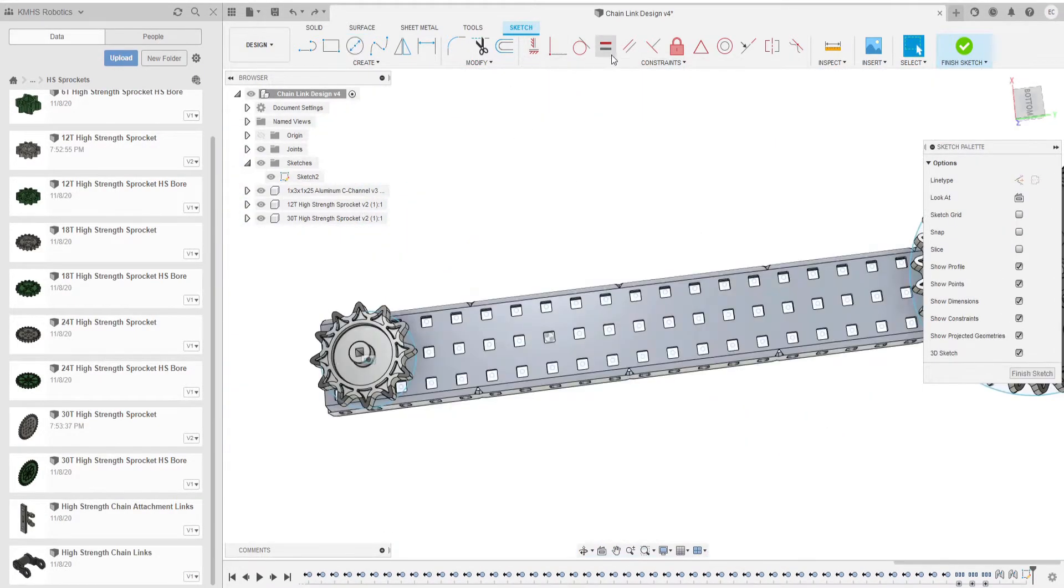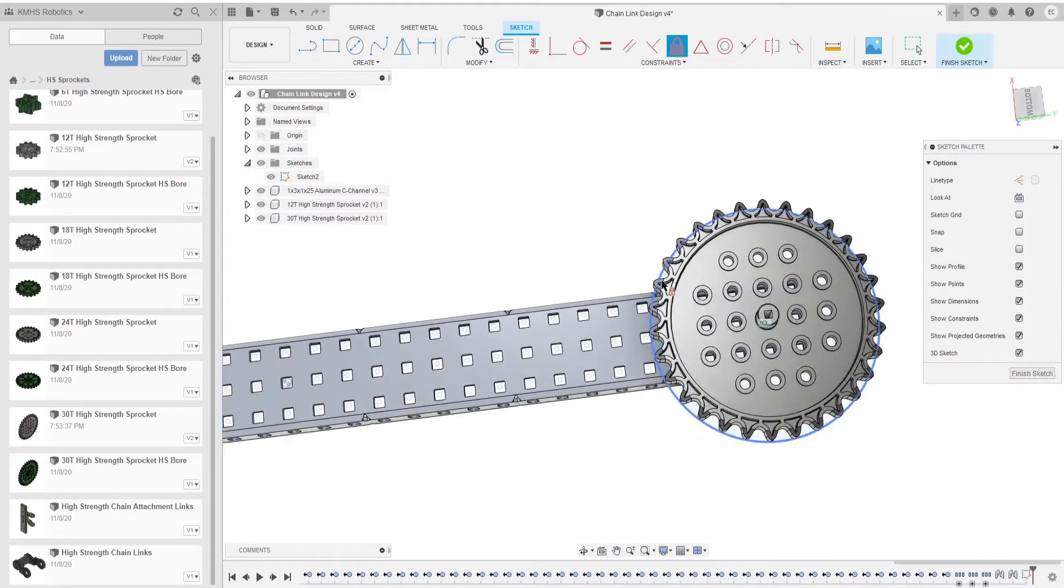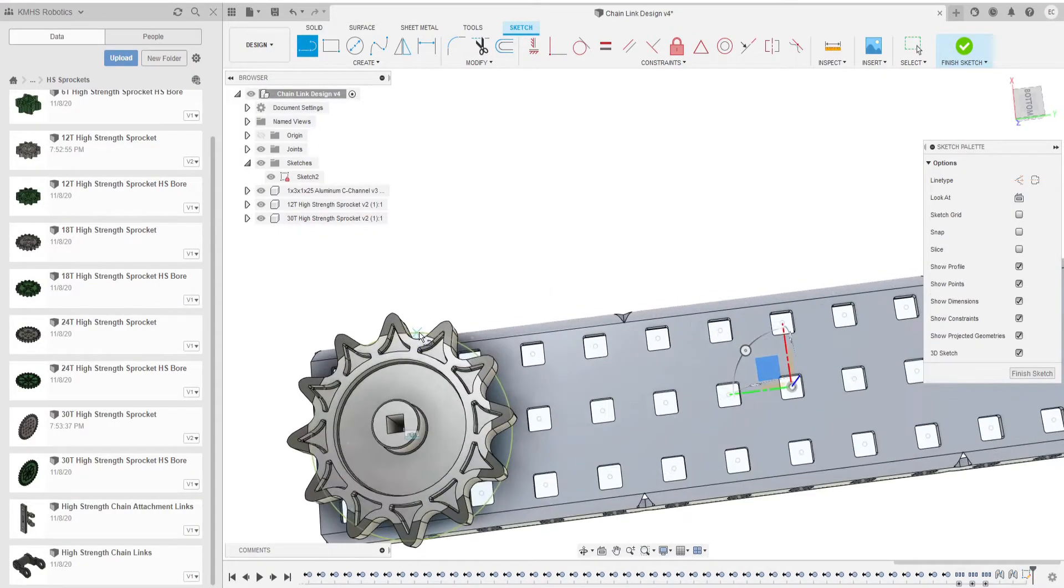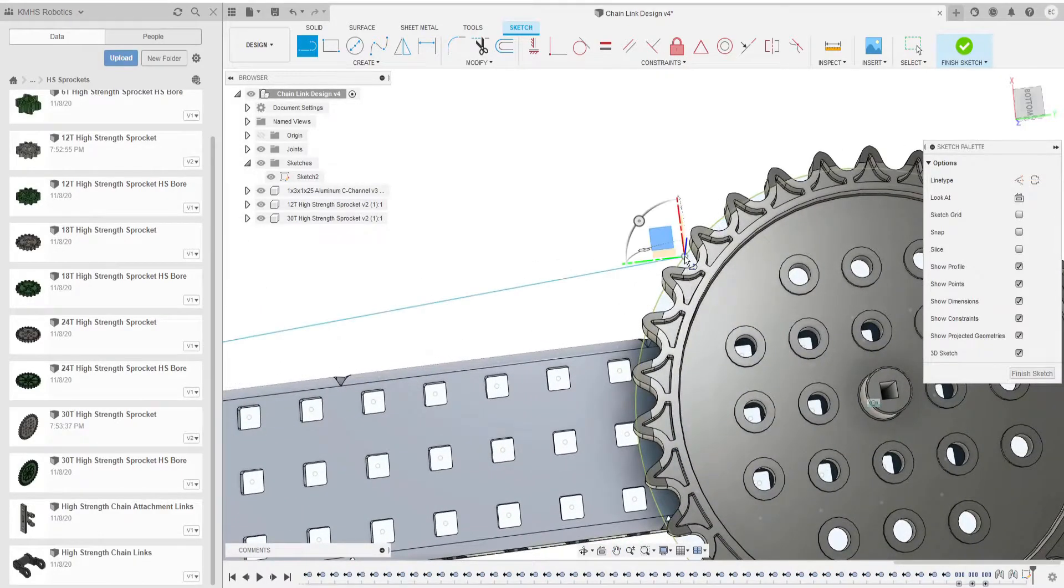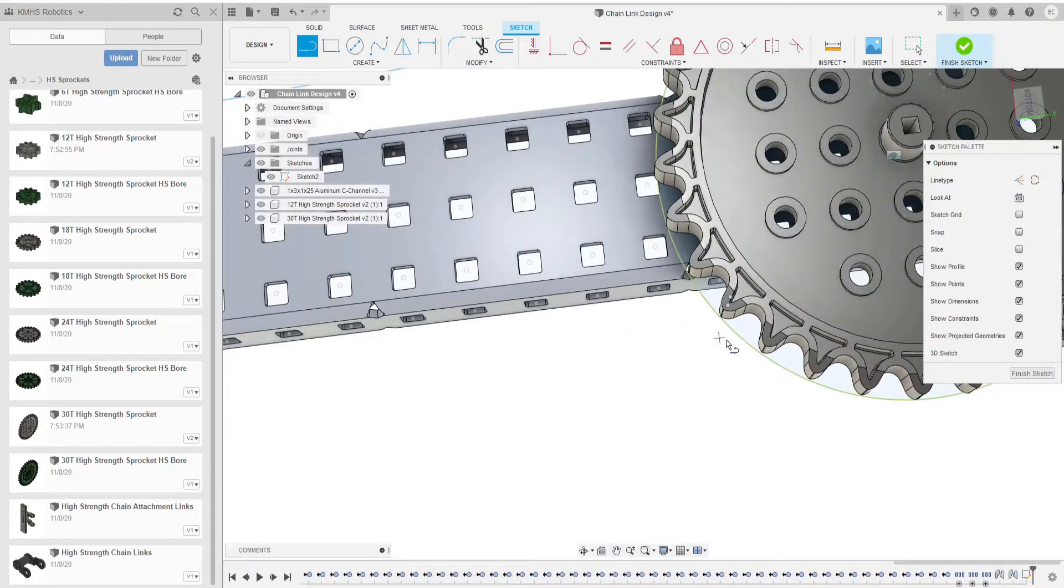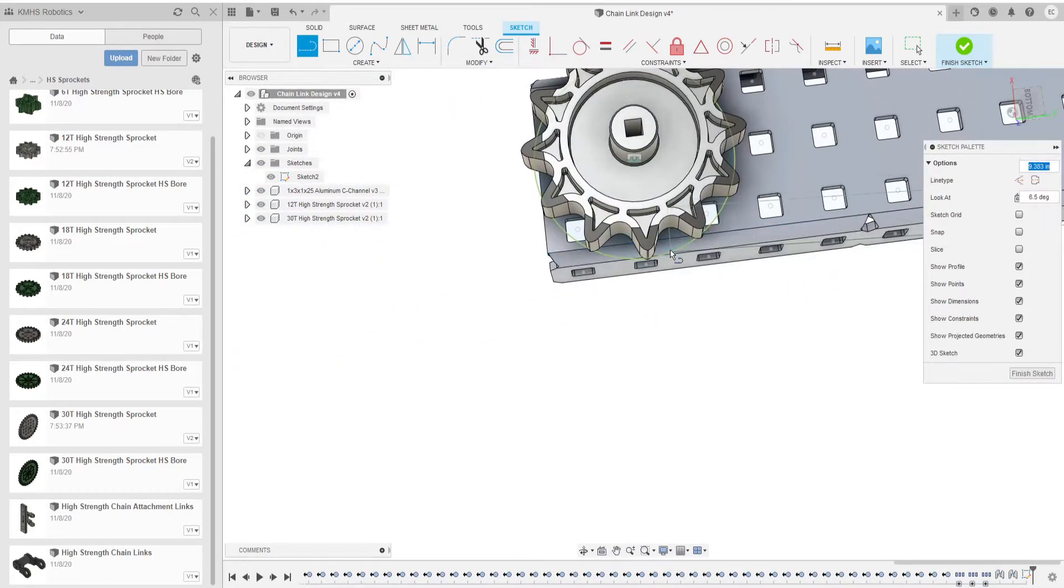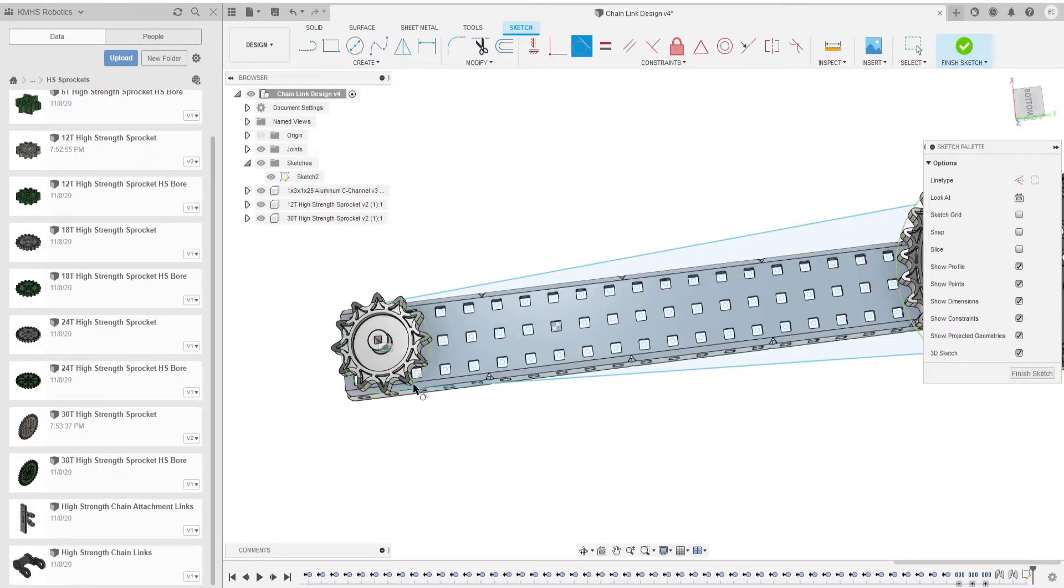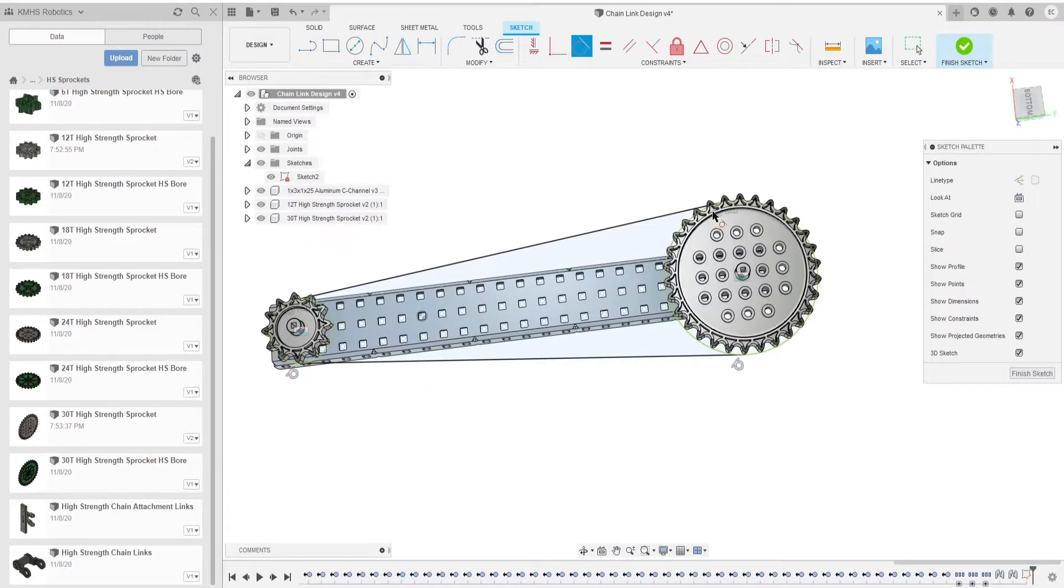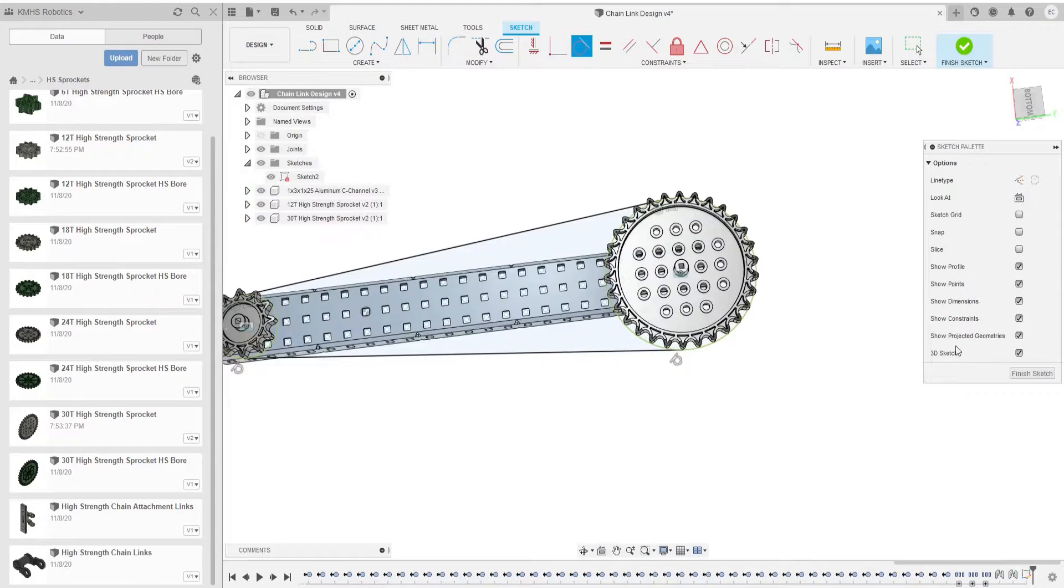We want to use a fixed constraint on the two circles because we don't want them moving anywhere. Then we create a line from the circle to the other circle and from this circle to this circle. Then we're going to be using the tangent constraint to make sure the line connects to the circle. So now they all have tangents as seen by this circle with a line to it.